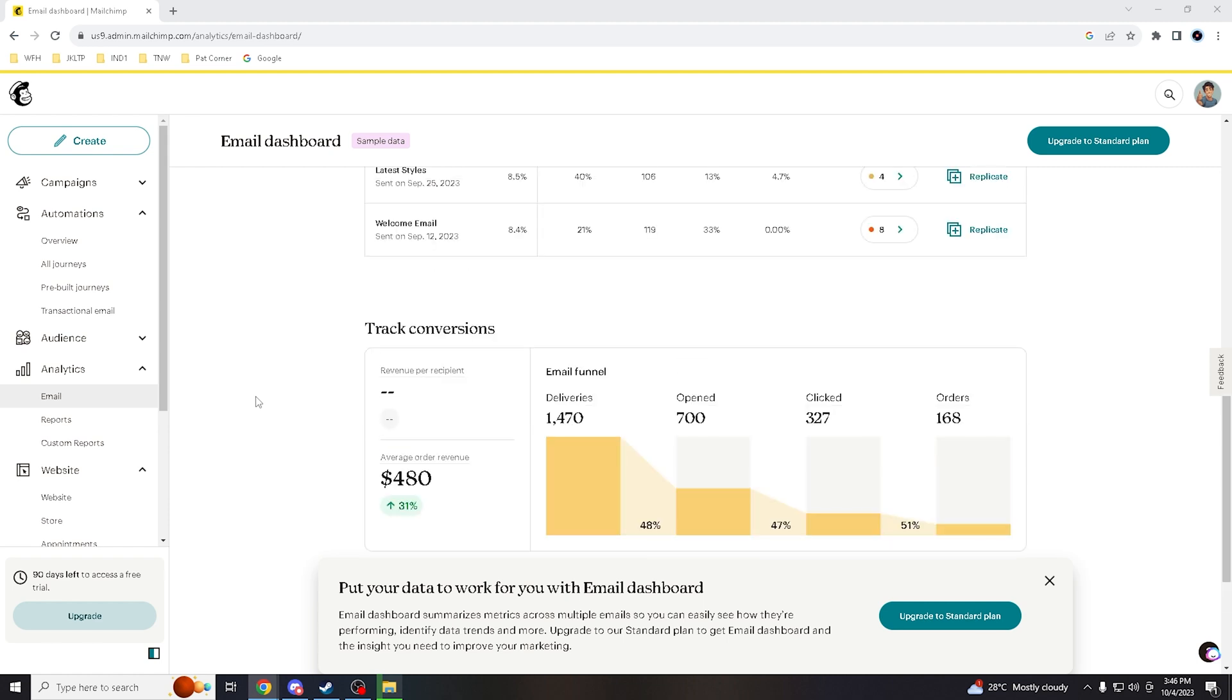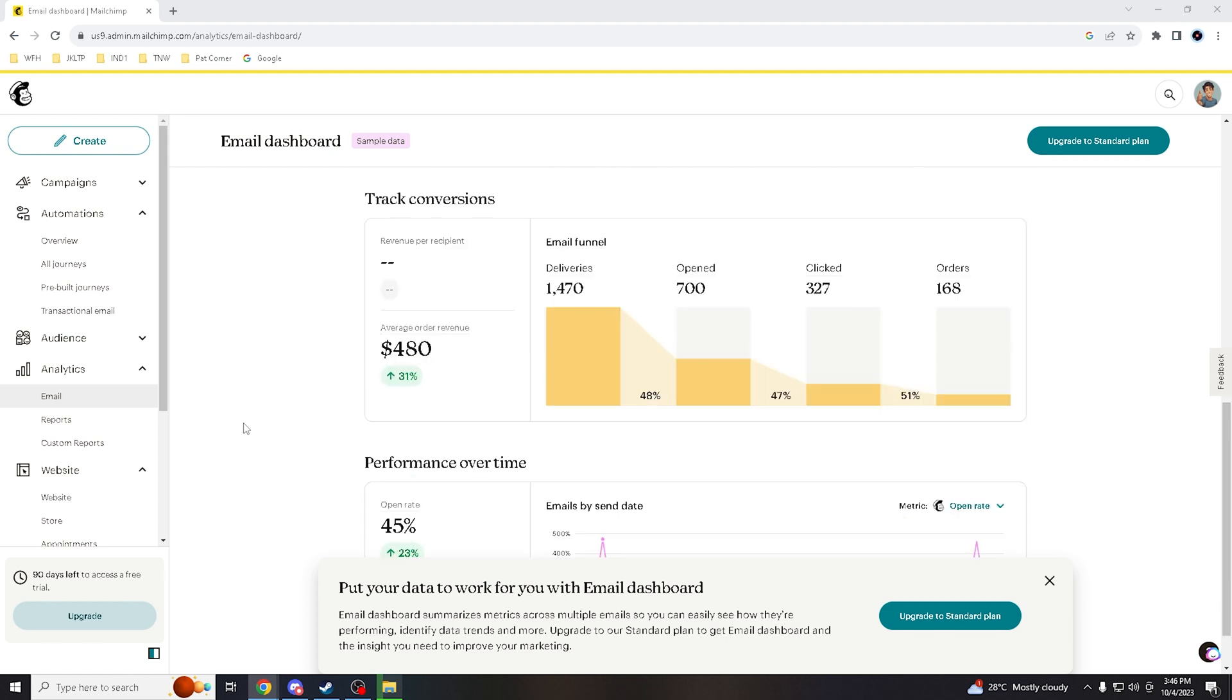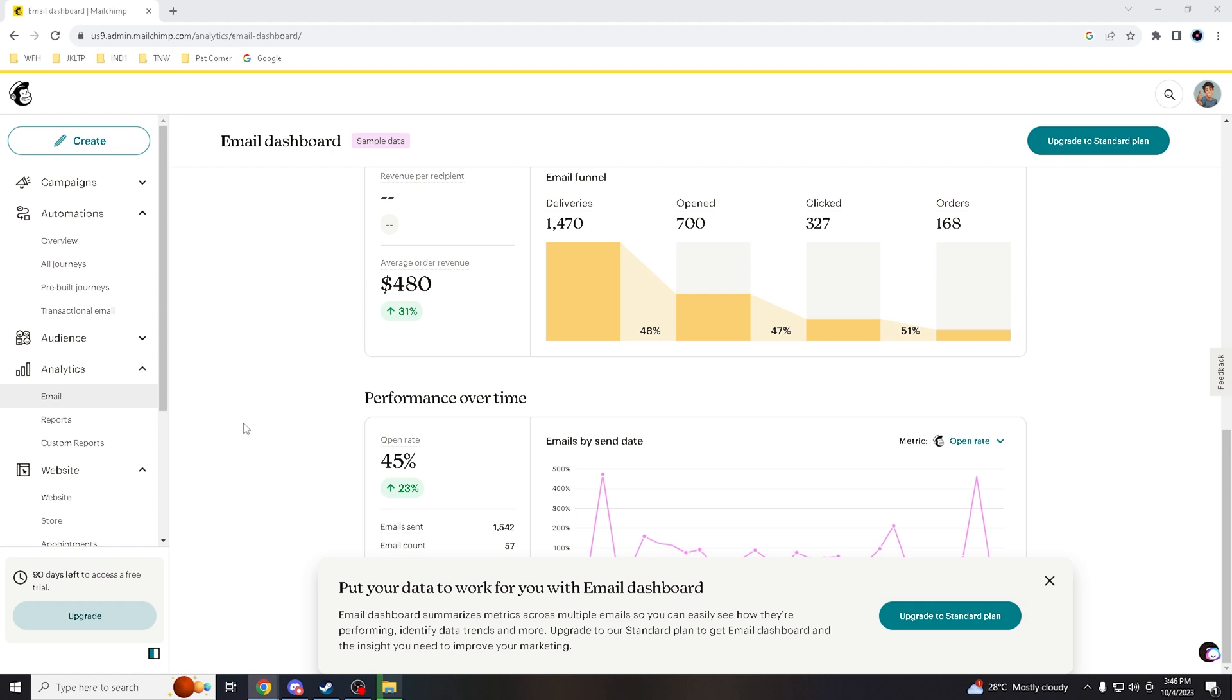Authenticating your domain helps reduce the likelihood of your emails being marked as spam by recipients, resulting in fewer spam complaints from subscribers. A good sender reputation is critical for long-term email deliverability success, as it determines how email providers treat your emails.